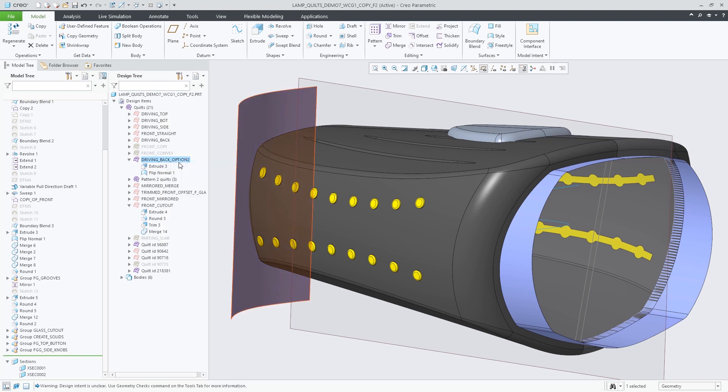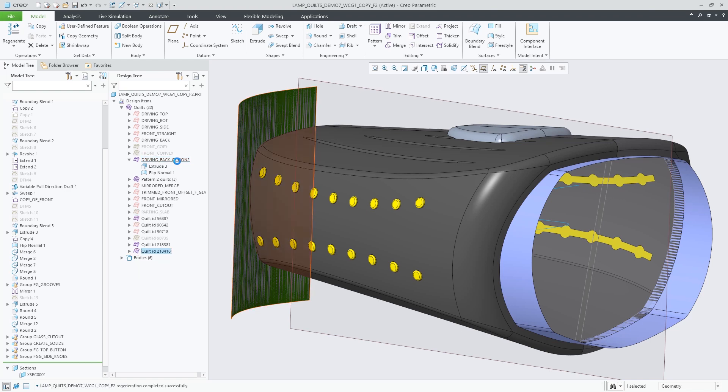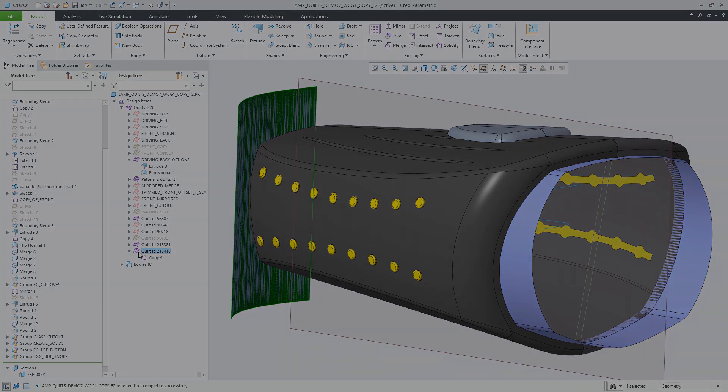Overall, Copy Snapshot allows for faster creation of geometric copies of bodies or quilts without the need to perform rollback and rollforward workflows using insert mode. Using this new command, you can create required geometric copies without leaving the current regeneration context.